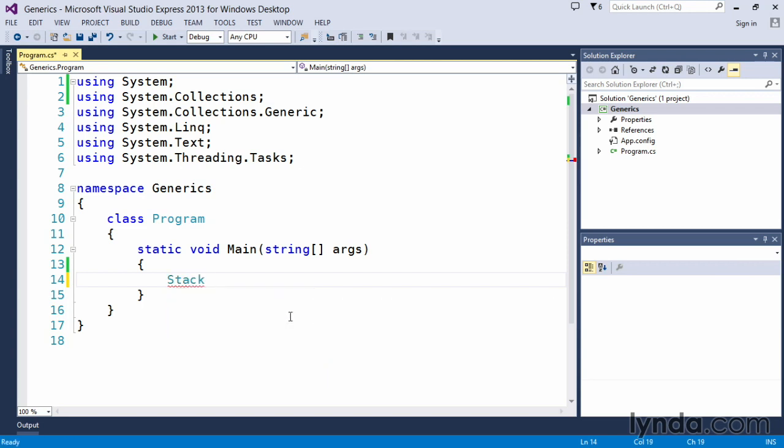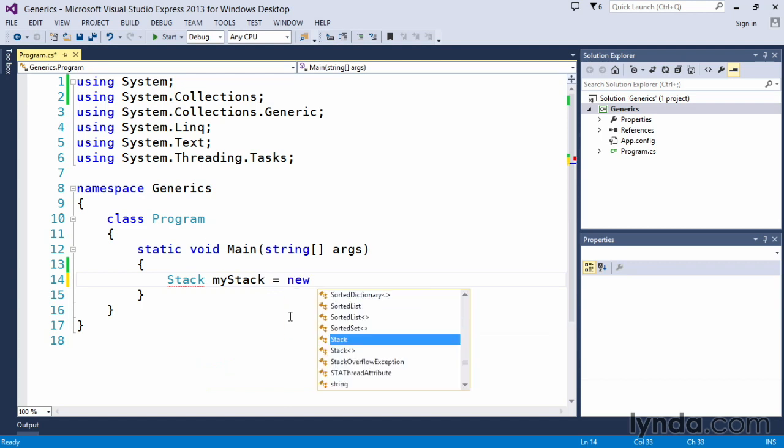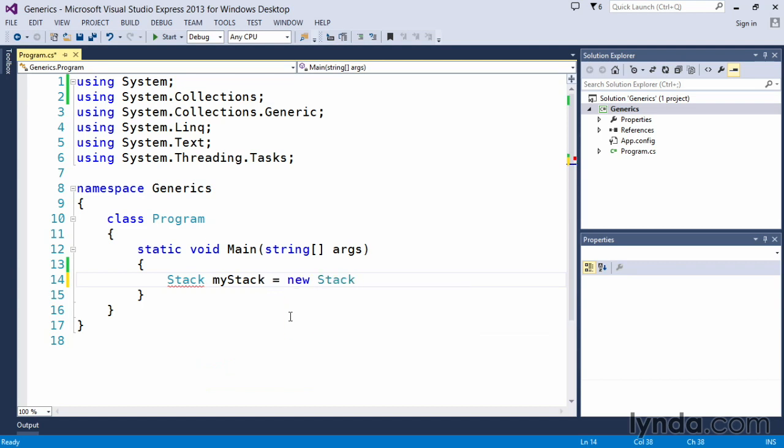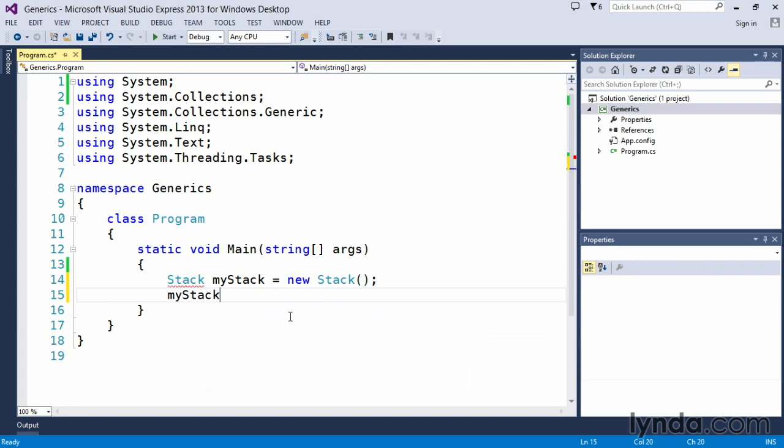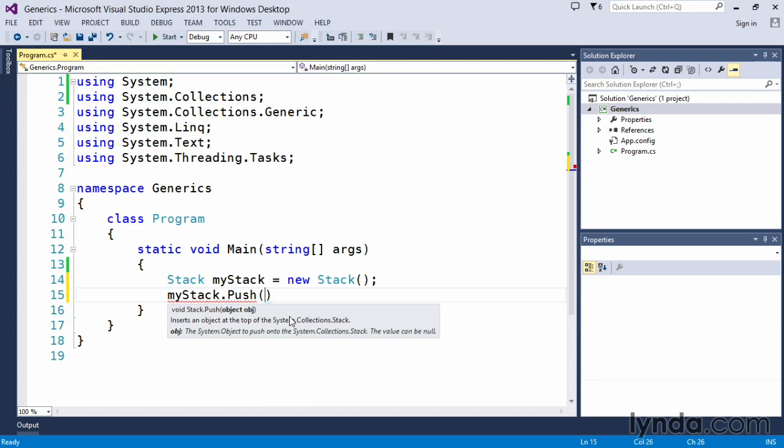So if we were to create a stack and just call this one myStack equals newStack, and then we can actually go through the process of adding items to myStack. So we can go myStack.push. Push is the method that actually adds an item to the stack itself.